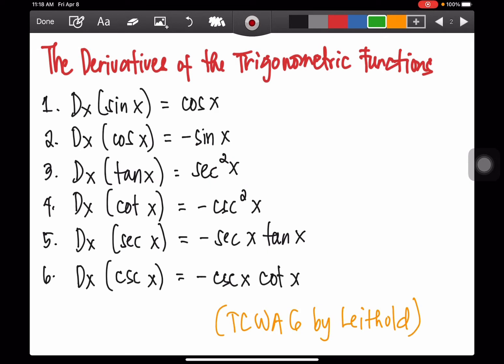I hope you can still remember the six trigonometric functions. We have the sine function, the cosine function, the tangent function, the cotangent function, the secant function, and the cosecant function.